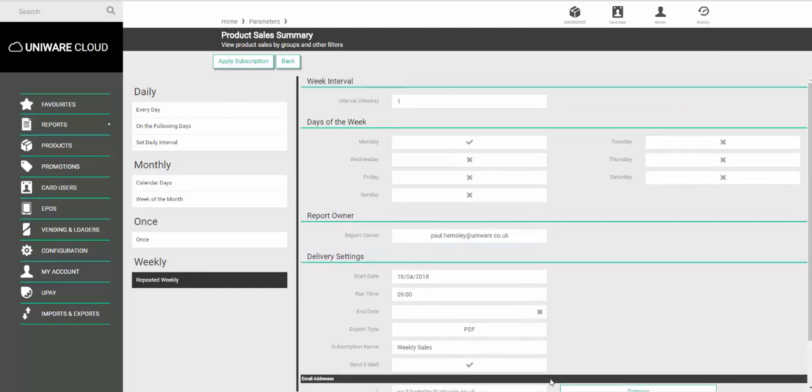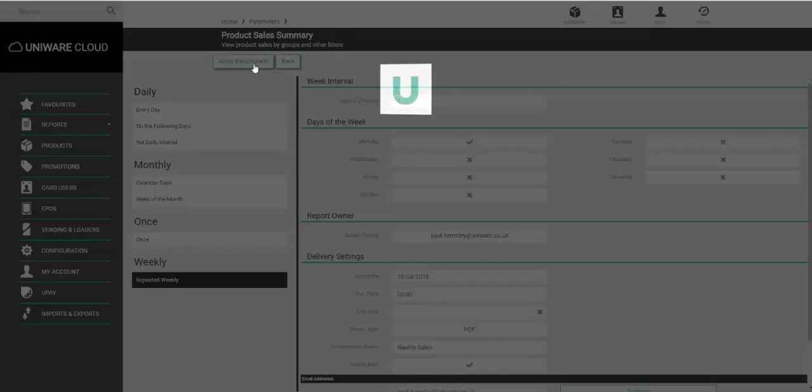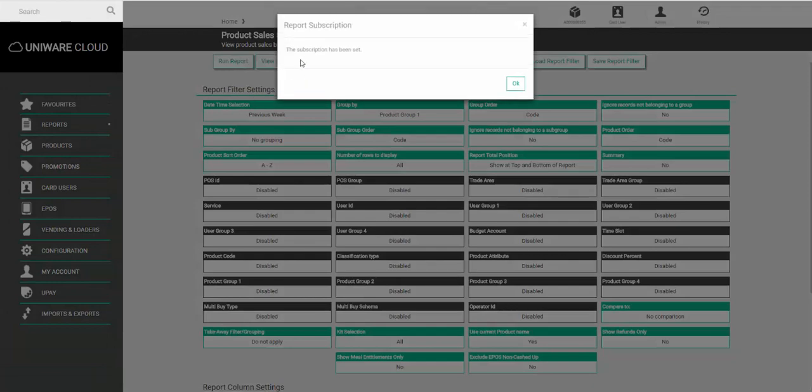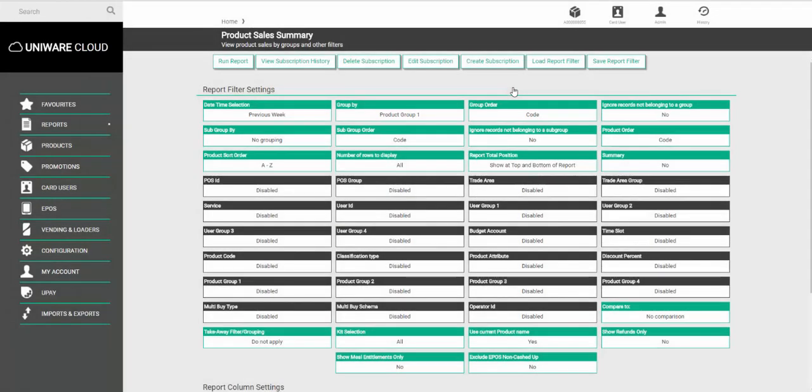Once you've set all the information, click Apply Subscription and you'll get a message saying the subscription has been set. Click OK and then, in this example, every Monday at 9 o'clock in the morning you'll get a report to show you the previous week's information. Thank you.